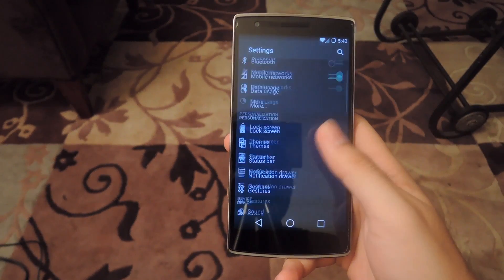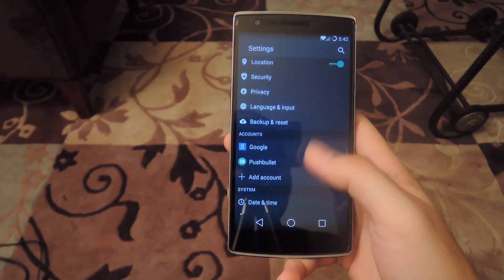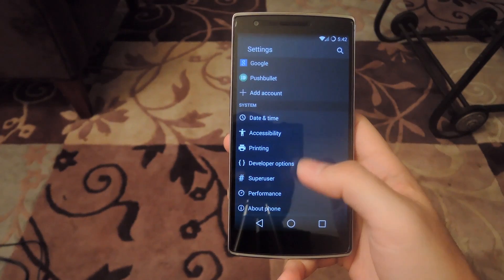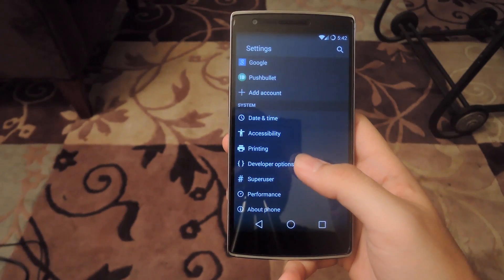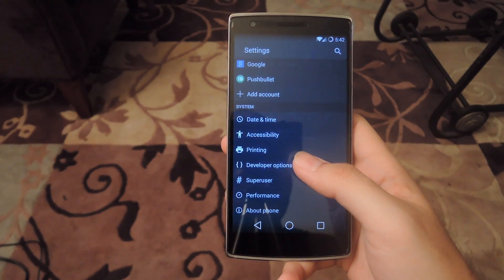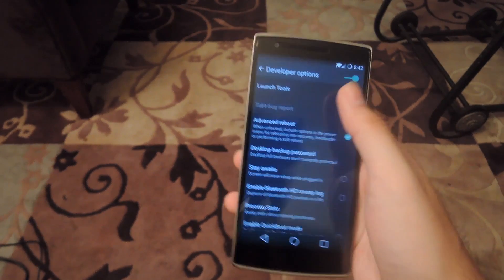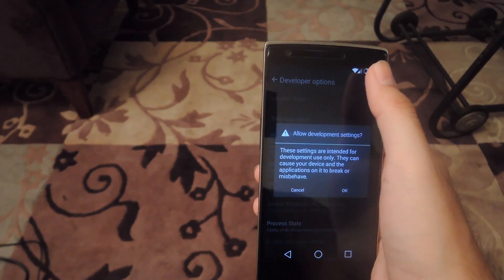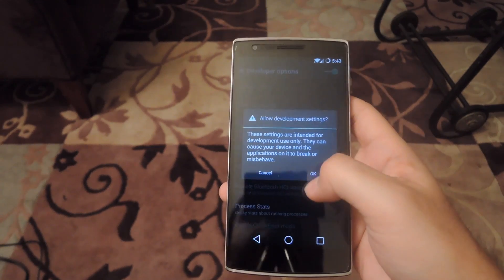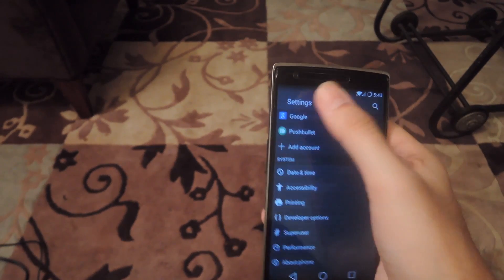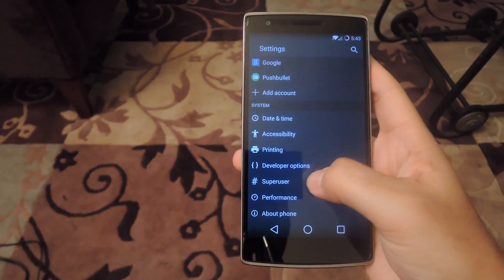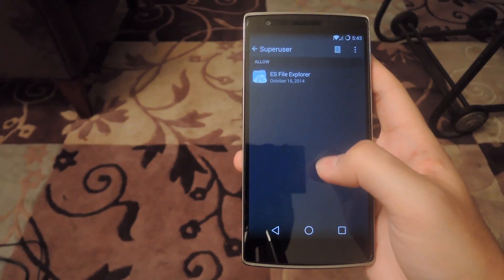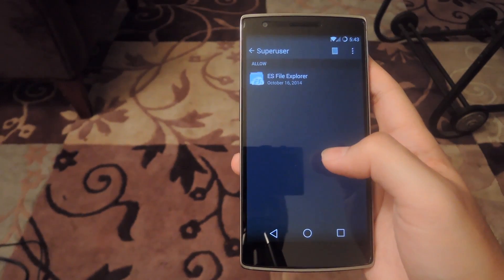Now that you're restarted, go ahead and open up your settings and scroll all the way down — you should see the super user option. If not, open up your developer options, disable them, then re-enable them, go back, and you should see it there.